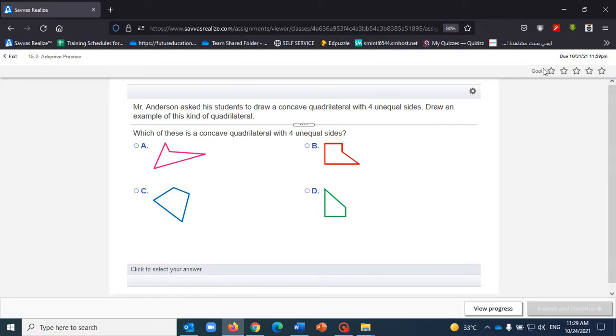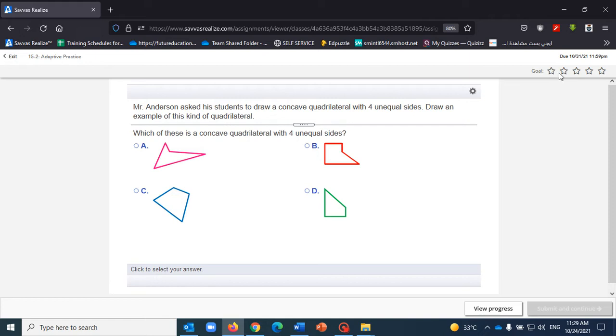Okay, the goal for the students here is to reach the five stars over here. Whenever they get correct responses, the more correct responses they get, you will see that the stars will become highlighted gold in here.